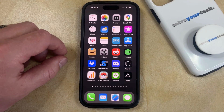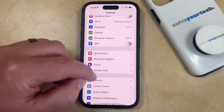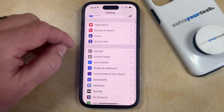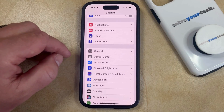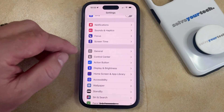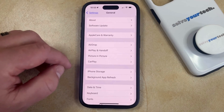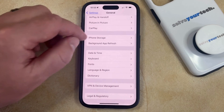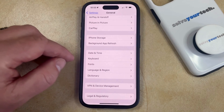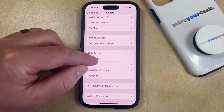You can do this by opening the Settings app. You can then scroll down and select the General option from this menu, and then you can scroll down again and choose Keyboard from this menu.